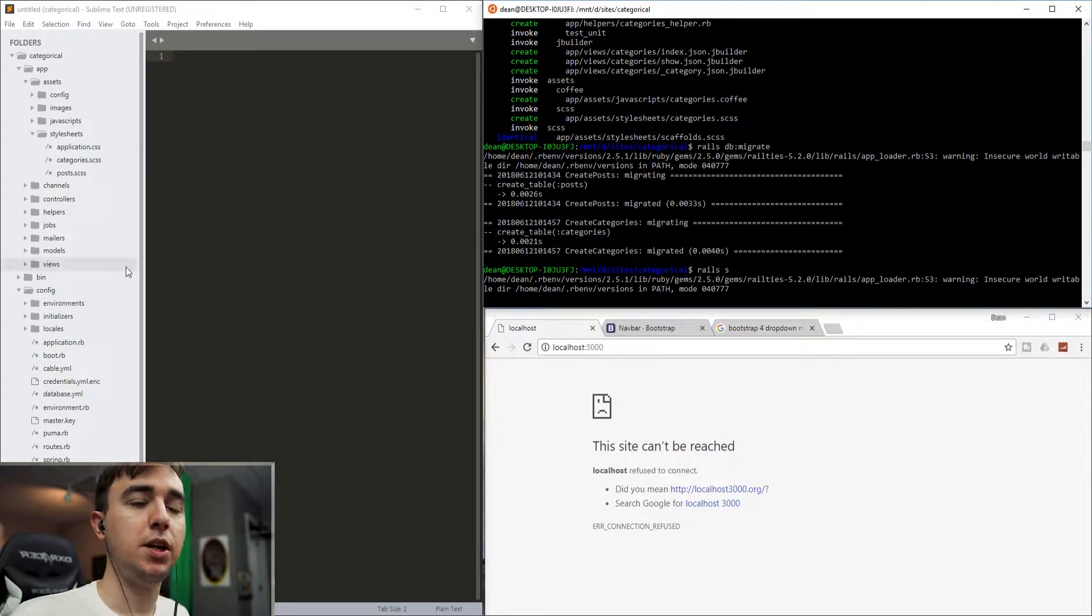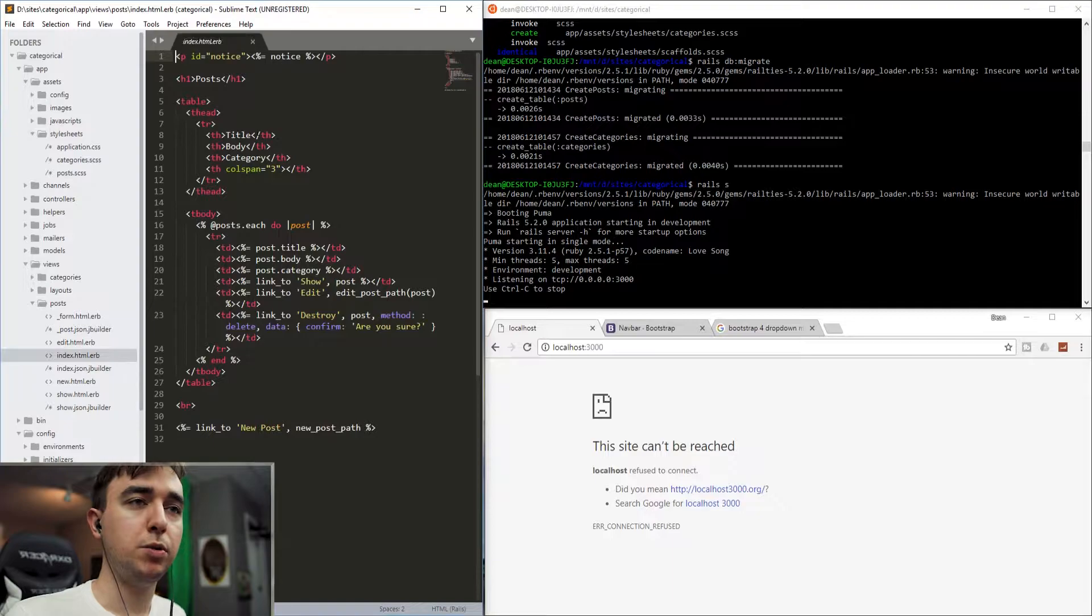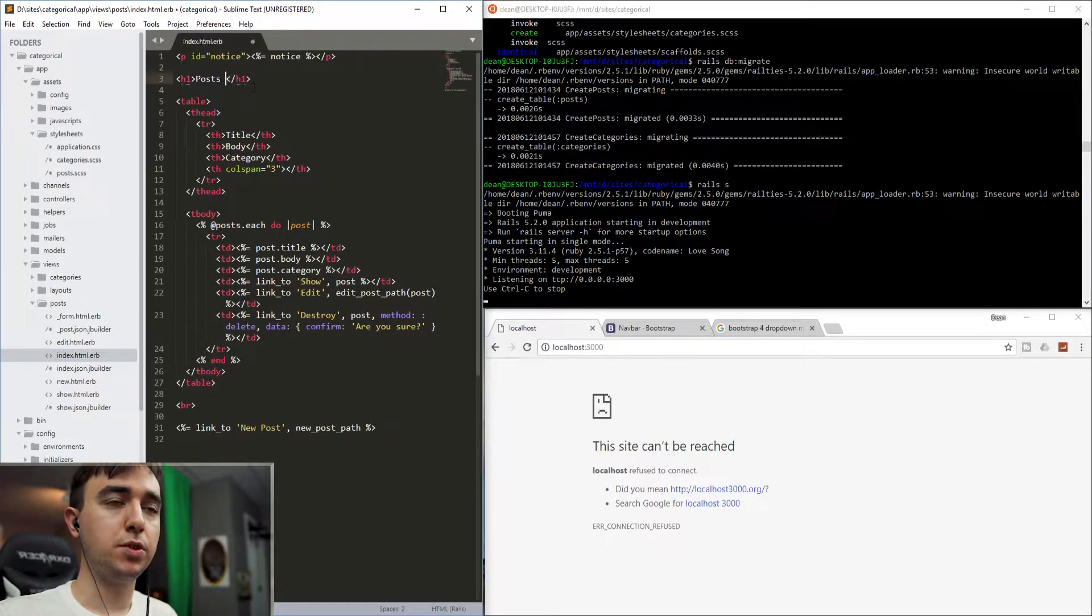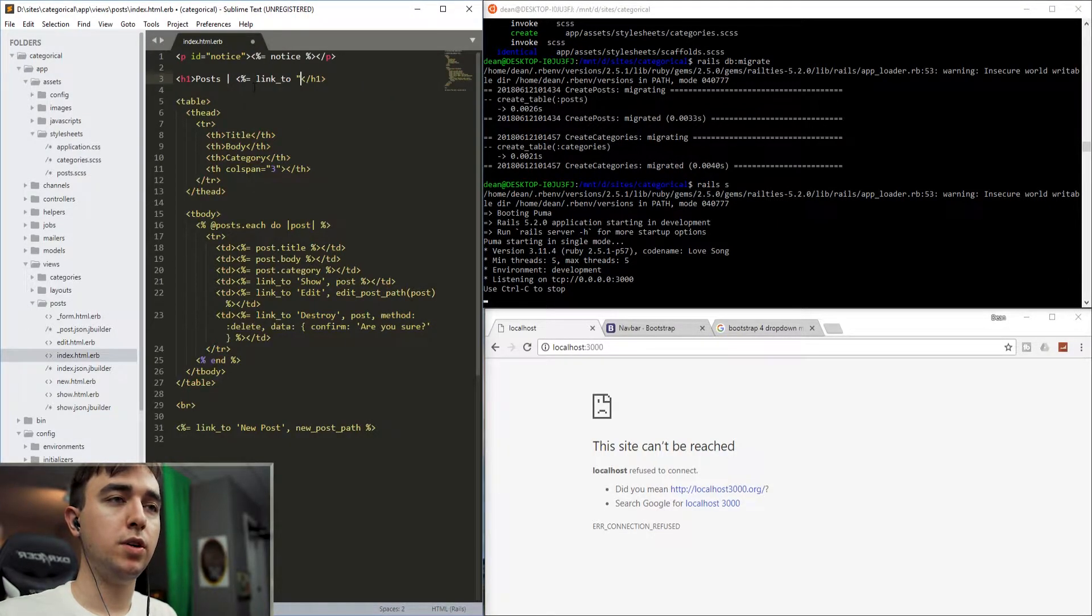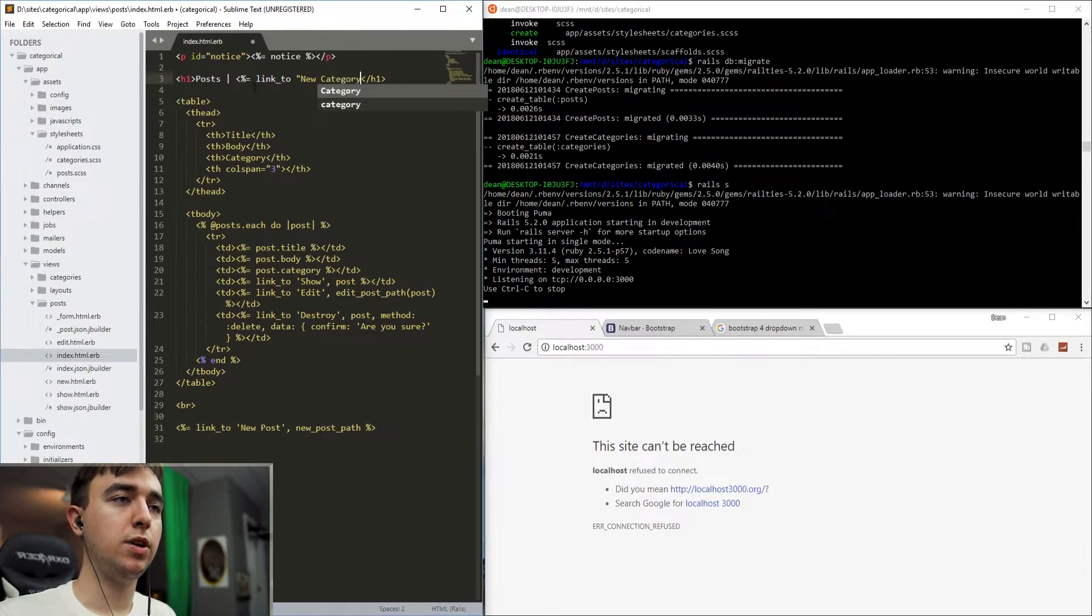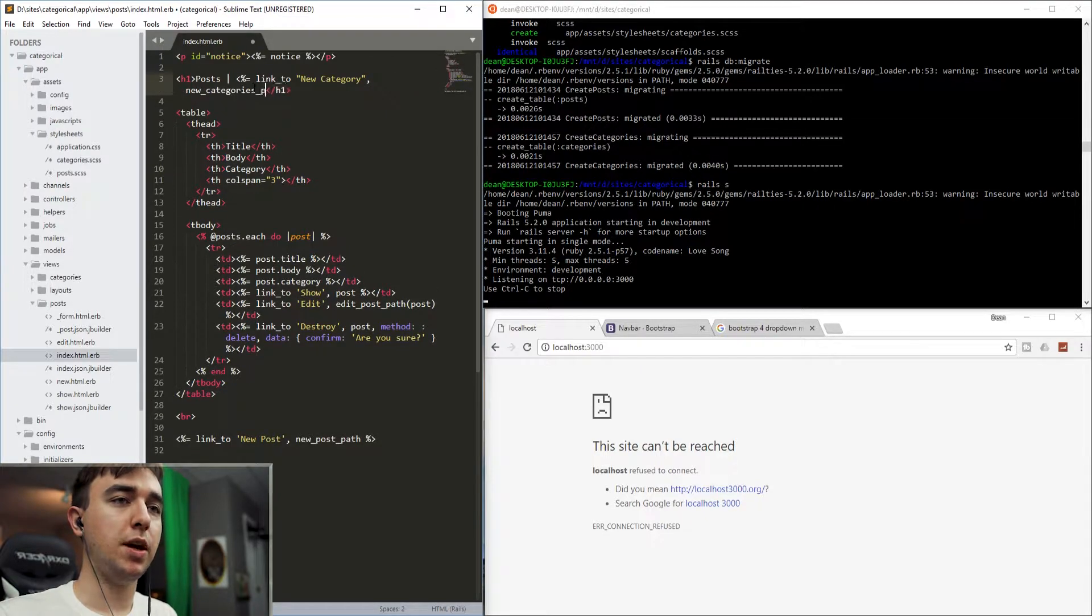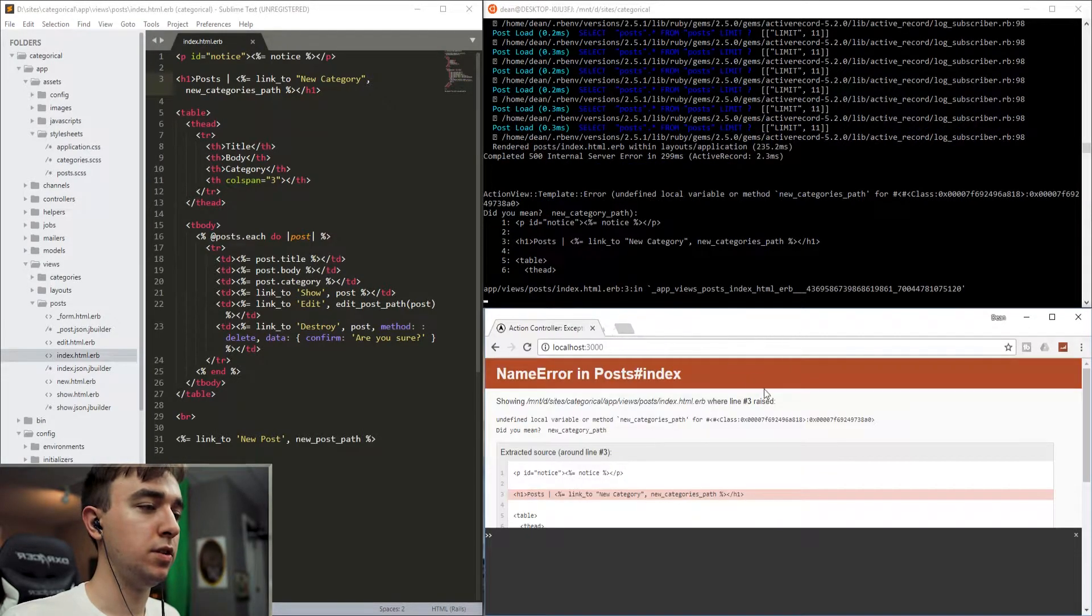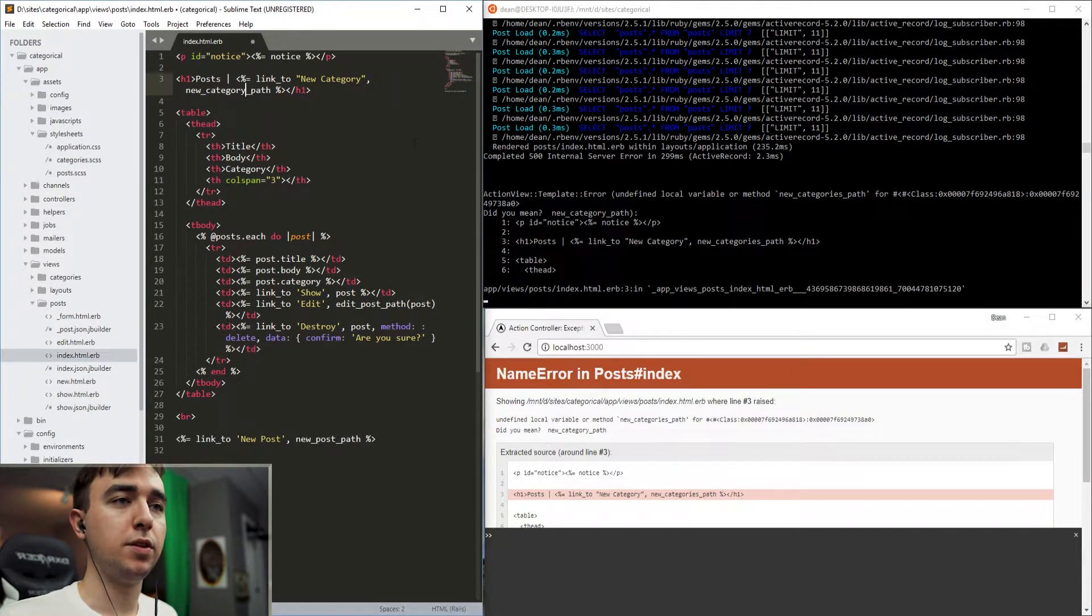Once that's done, we'll run the rails s command and come into our views posts and the post index page. And then after the post inside of the header, we'll just create a link, say link_to new category, and then we'll say new_category_path. And then we can go ahead and refresh this. This should be new_category_path.